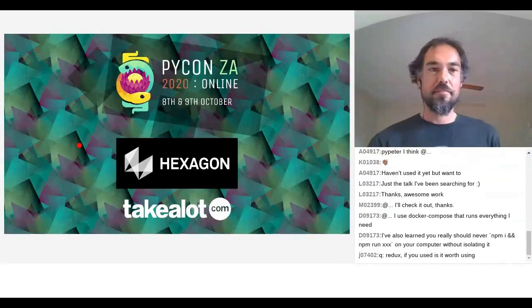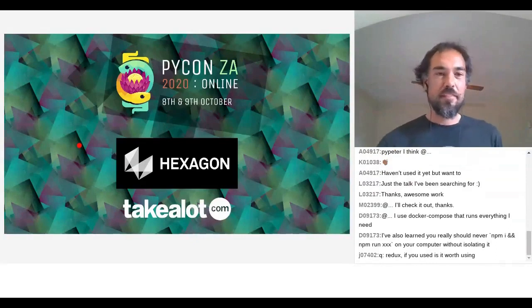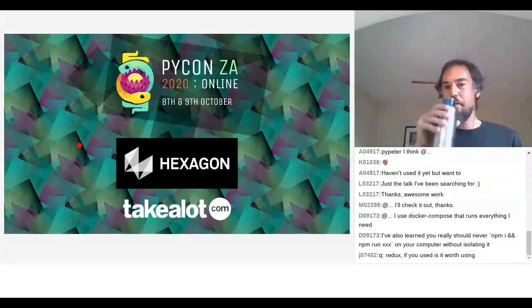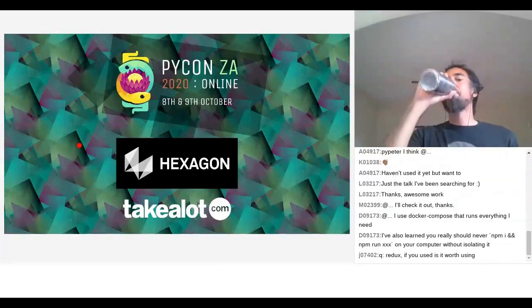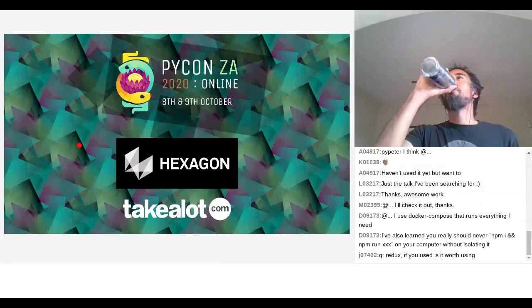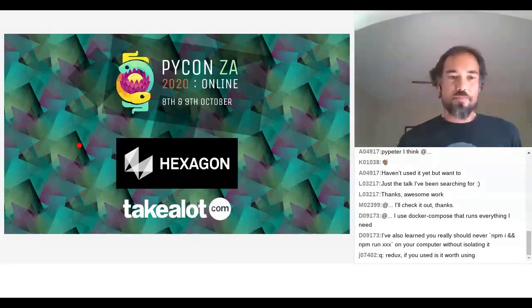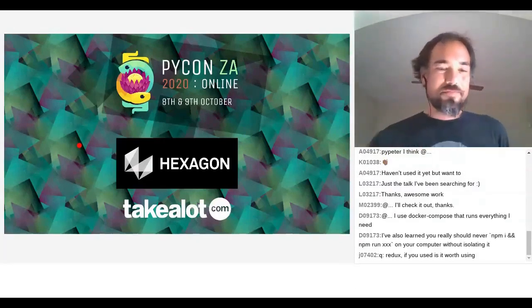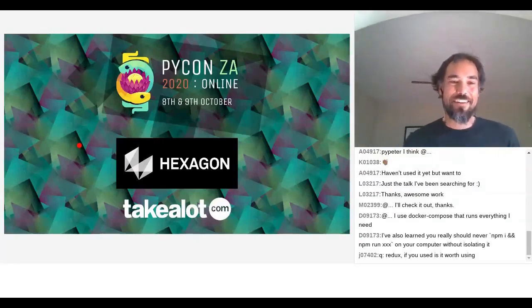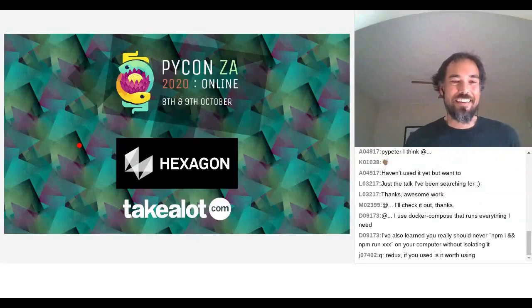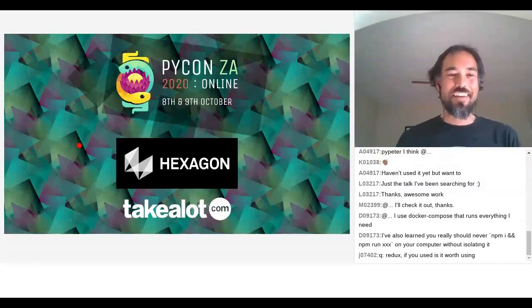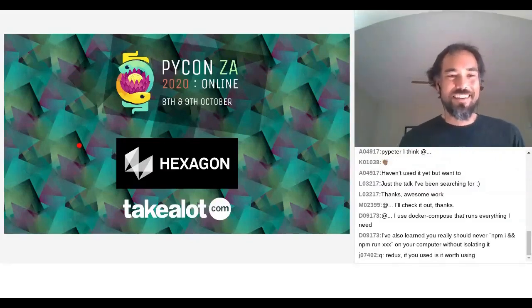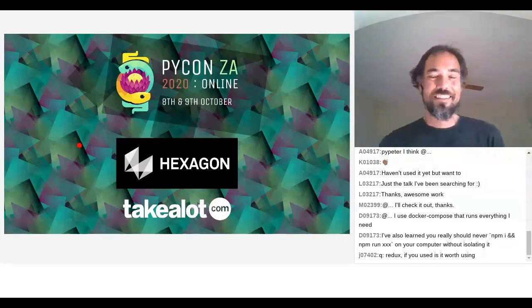Yeah. Cool. Next question. Have you ever used or do you know about Dash? If so, do you have an opinion? I have heard of it. I have never used it. And so I do not have an opinion.